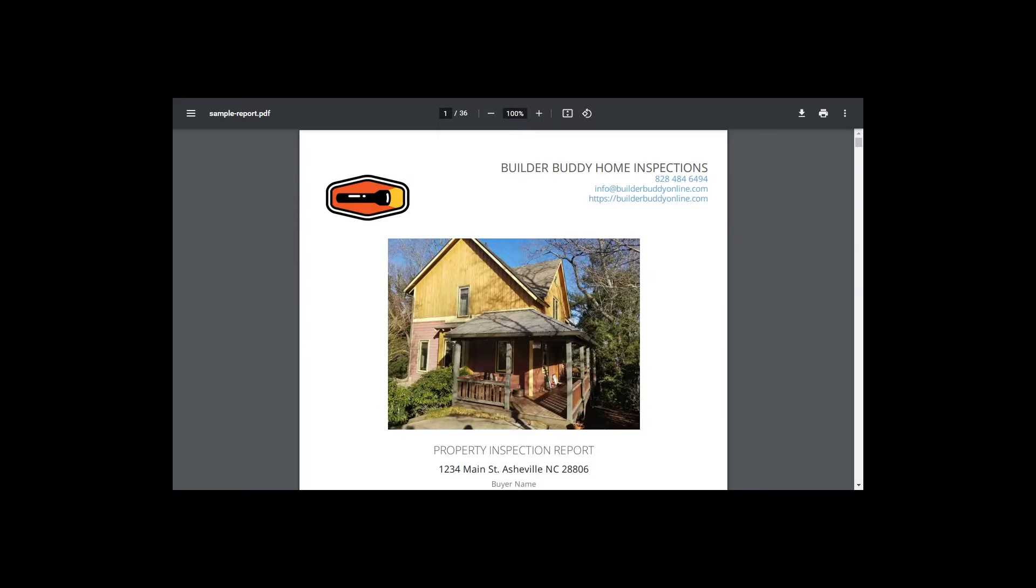I would call this a spec home or maybe a semi-custom home. So this was likely built by a small to medium-sized local builder. Maybe the original buyer was able to choose some of the finishes. So that is what a spec or semi-custom home is. So 12 years old.